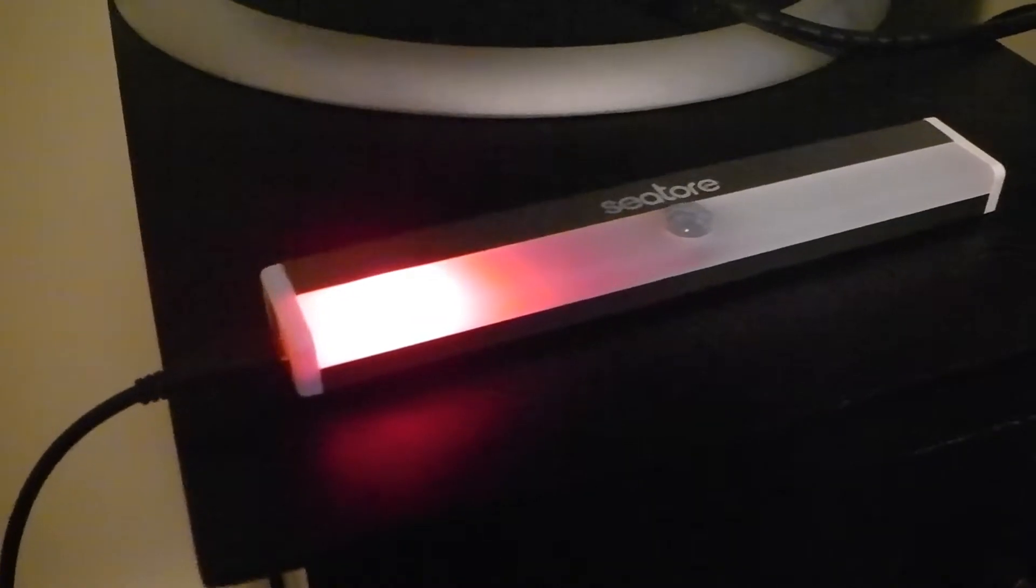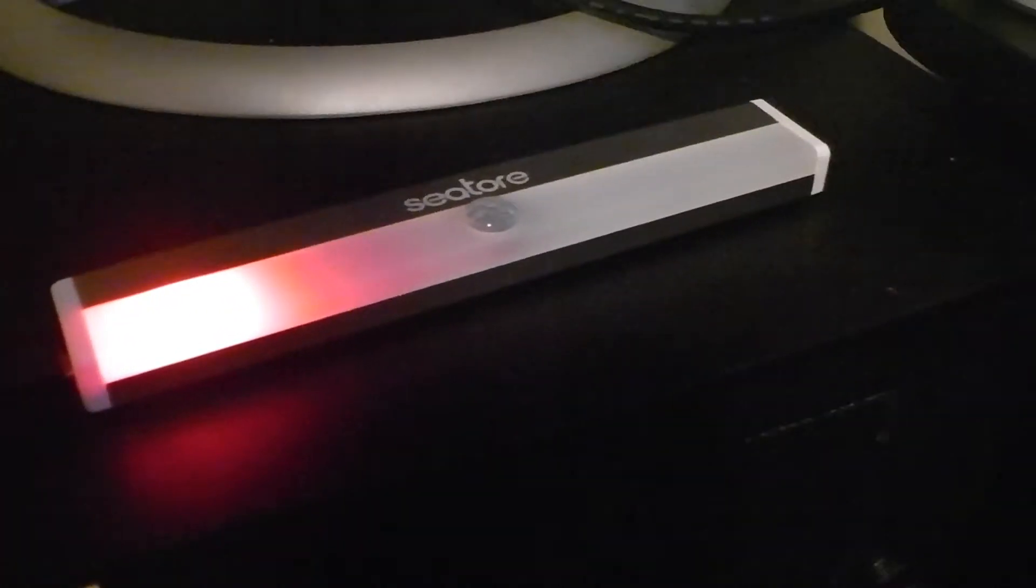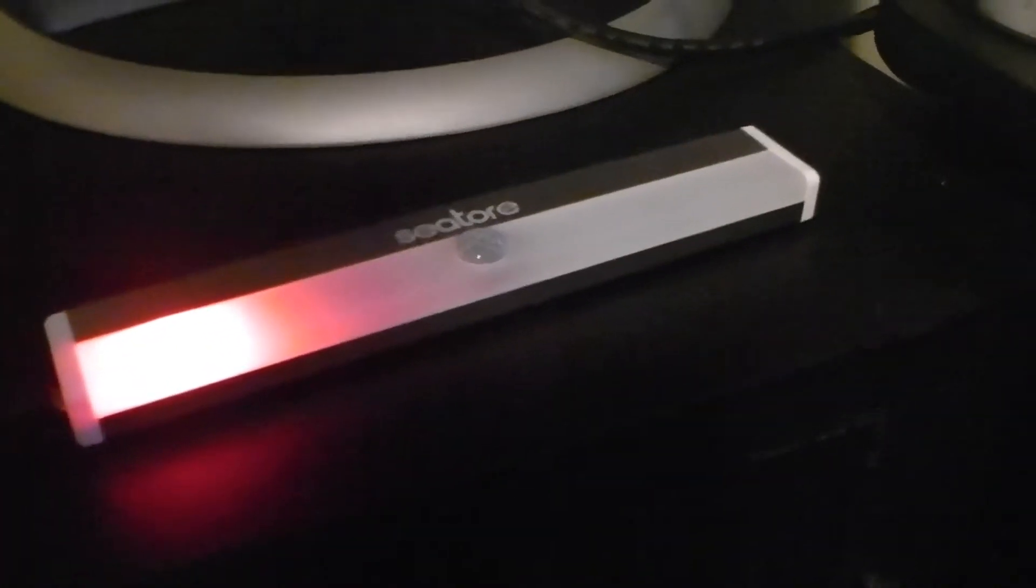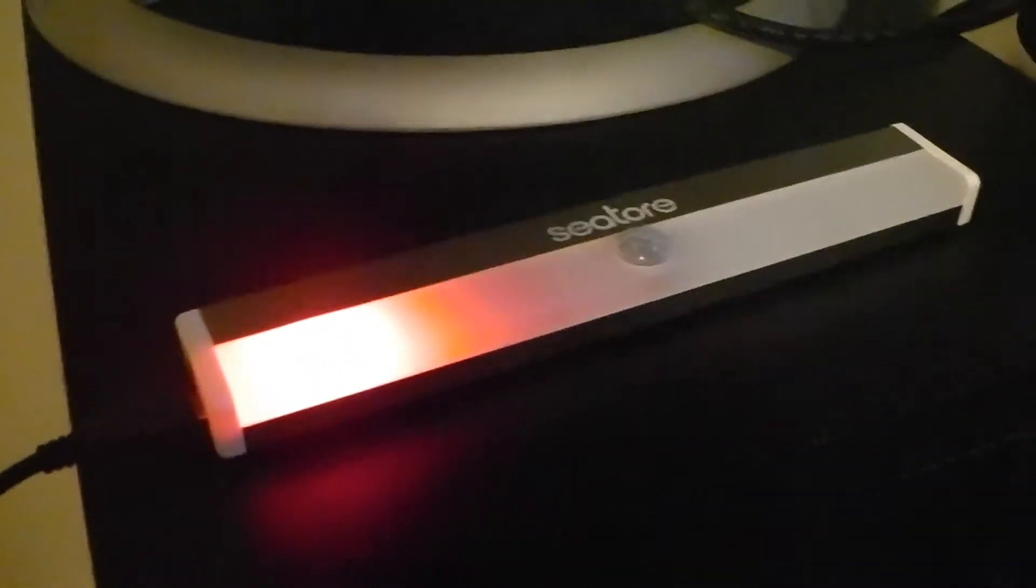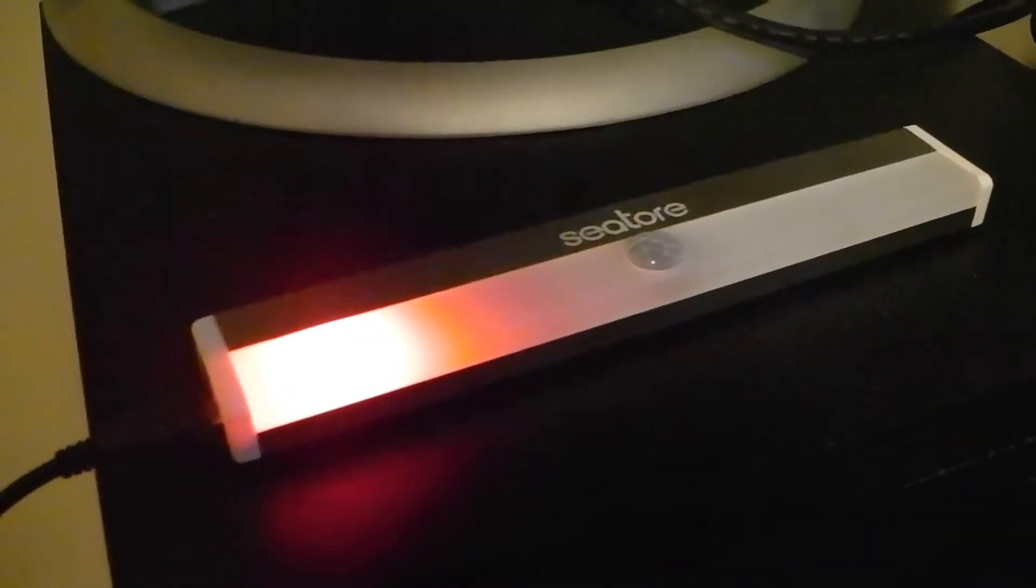Right now we're charging it and you can see it has a red light. It says in the directions that when the battery is fully charged, the indicator light turns from red to blue, so that's what we're waiting for right now before I do my complete review.